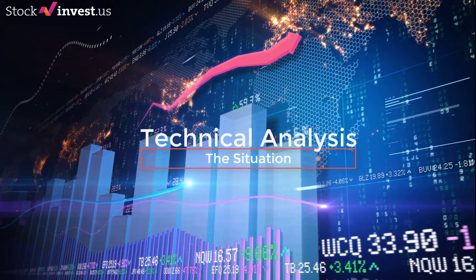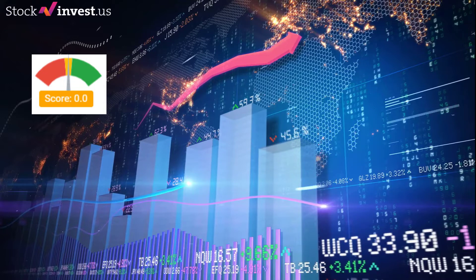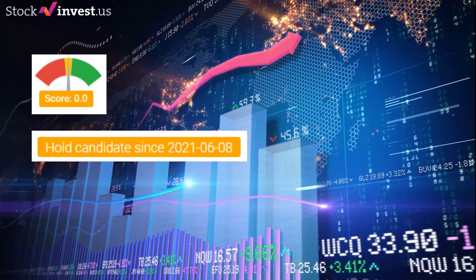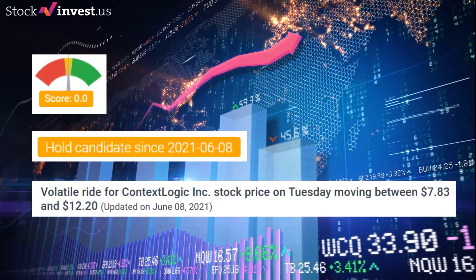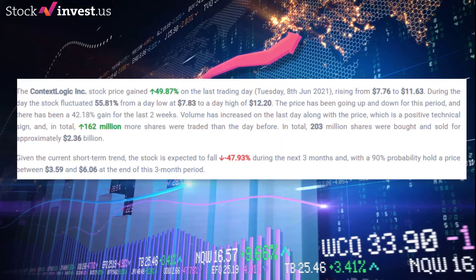ContextLogic currently holds a 0.000 score from our algorithms. Our system has ranked ContextLogic as a hold candidate since the 8th of June 2021. Our last headline for ContextLogic reads: 'Volatile ride for ContextLogic Inc. stock price on Tuesday, moving between $7.83 and $12.20.' The ContextLogic Inc. stock price gained 49.87% on the last trading day, Tuesday the 8th of June 2021, rising from $7.76 to $11.63.